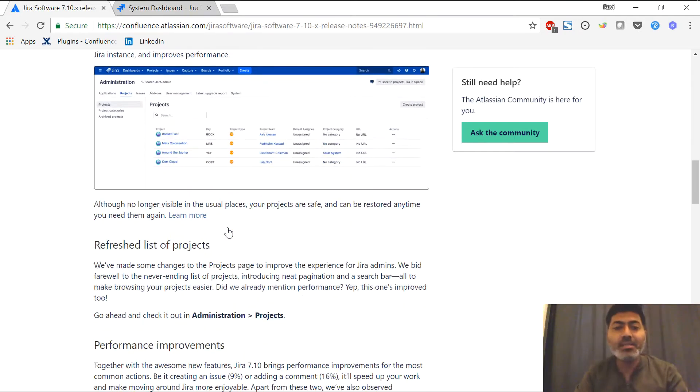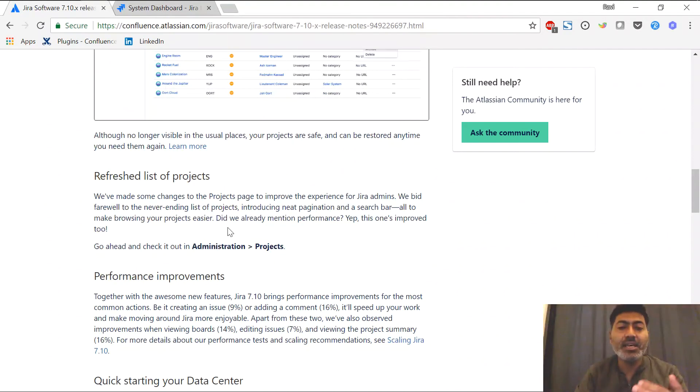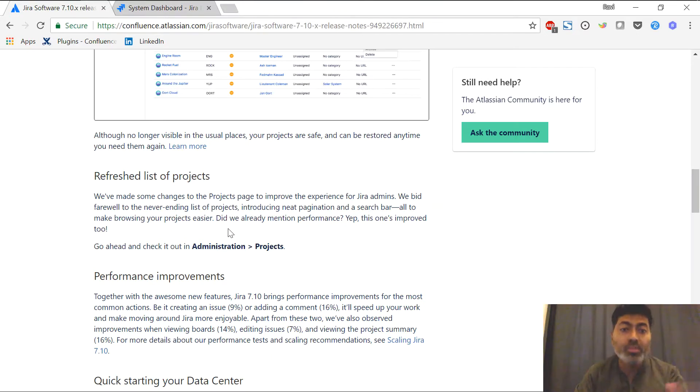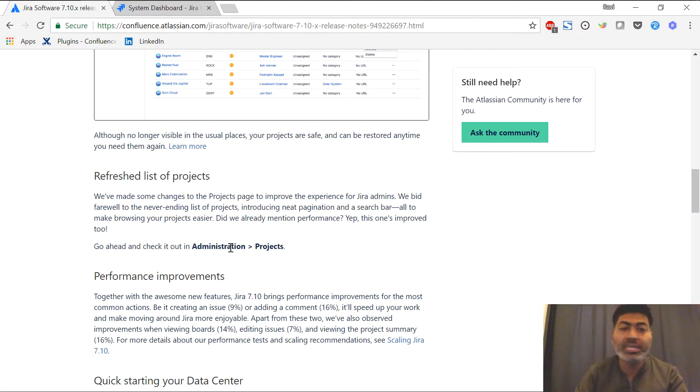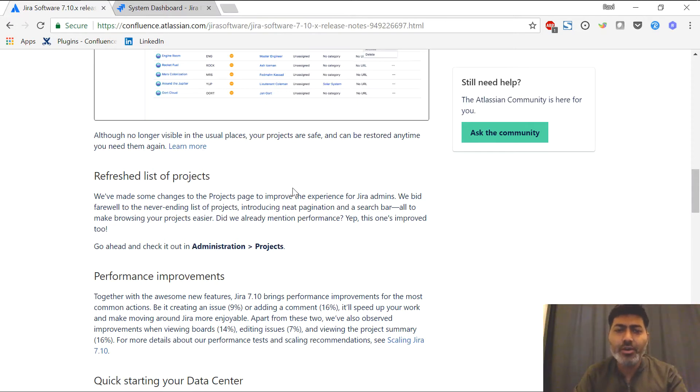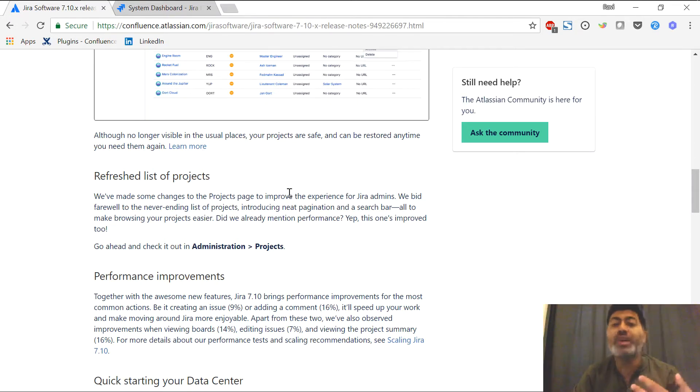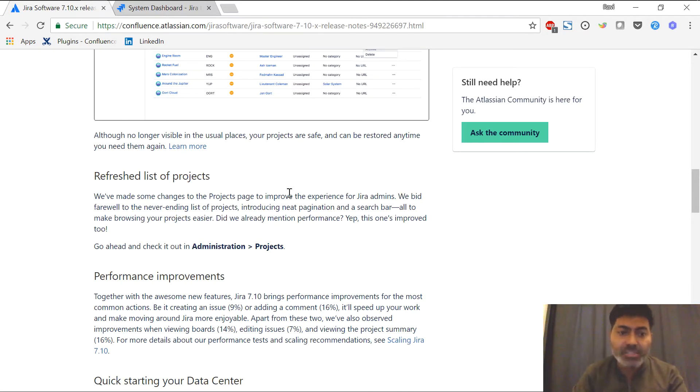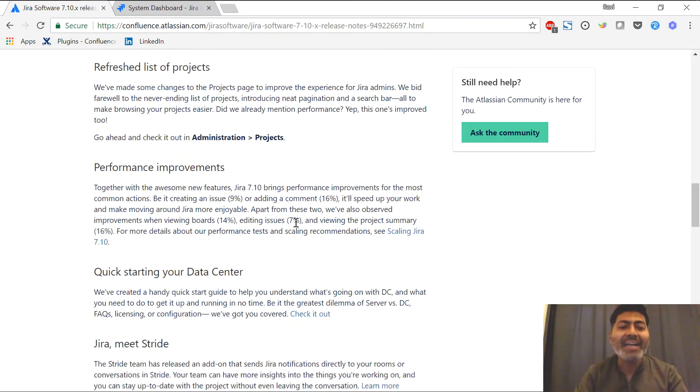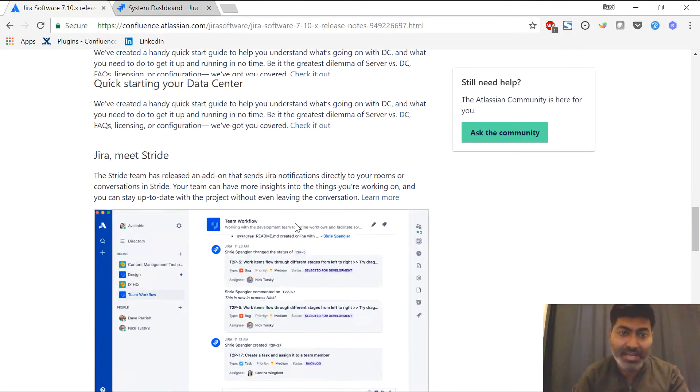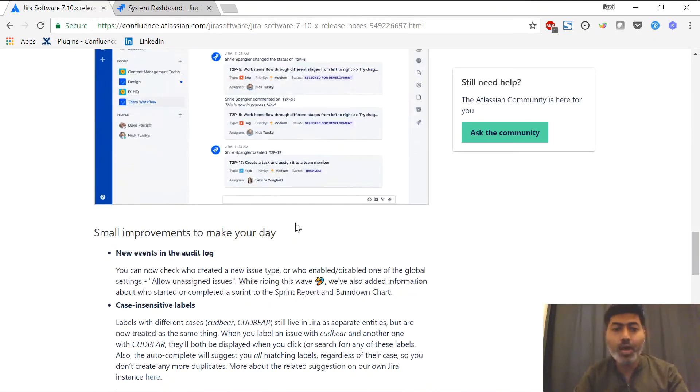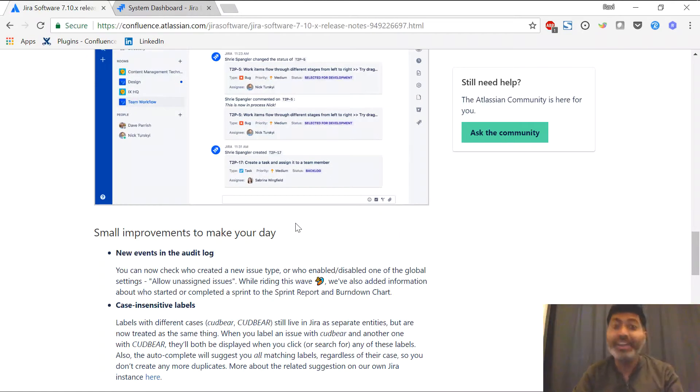Apart from this, the rest of the features and the release notes says few other improvements about refreshed list of projects. So it means that if you go to the administration and then the project section, they have written something about some improvement in the list of projects, the way it appears on the admin section. They are also talking about some better integration with Stride. So let us now take a look at the new interface itself.